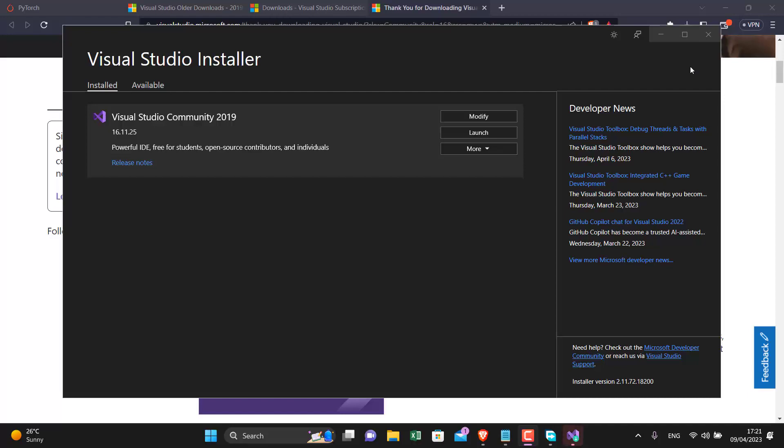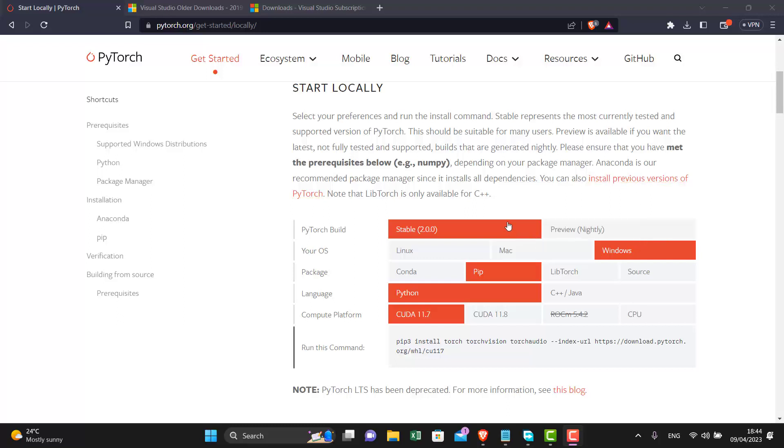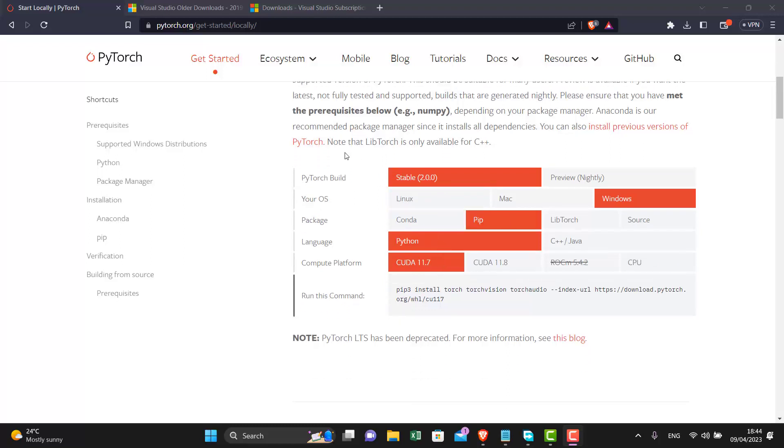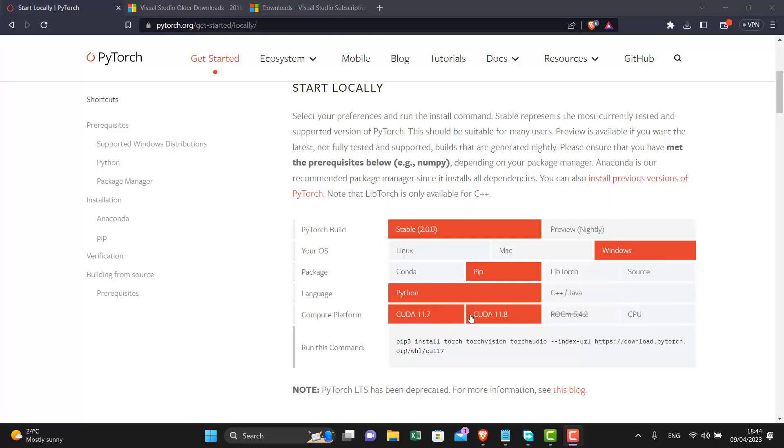After the installation is complete you can close this window. Now go to the PyTorch link that I have kept in the description. Here in the PyTorch website it will show you which version of CUDA is compatible with the current PyTorch version. As you can see here, CUDA 11.7 and 11.8 is mentioned, so you can choose any one of them.